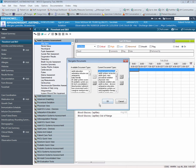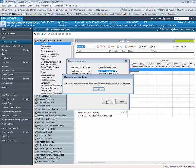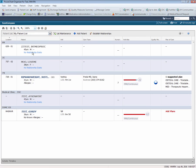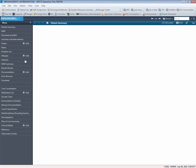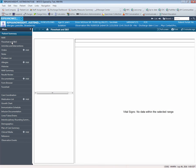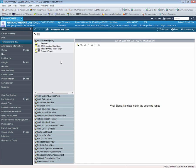Click OK, and you will be prompted to close the patient chart for the change to be affected. Reopen the patient chart and go to Flow Sheet. You will now see Advanced Graphing is displayed at the top of the column.